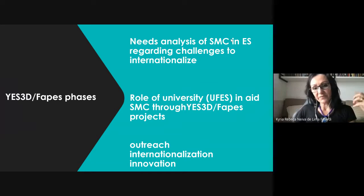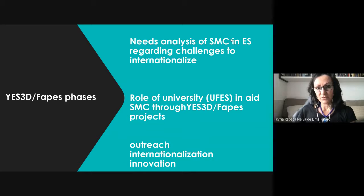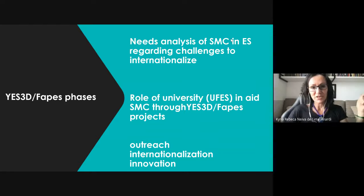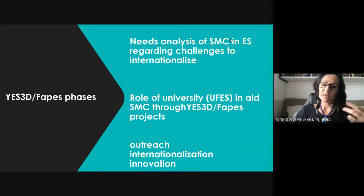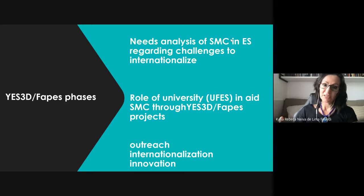We are in the first phases of the project, which started this year. The first phase was to carry out a needs analysis of small and medium-sized companies in the state of Espírito Santo, focusing on the challenges faced by these companies regarding internationalization, using as a basis the dimensions and factors from Ramon's master's dissertation. The second phase is to think about the role of the university — in this case UFIS, the Federal University of Espírito Santo — in fostering these small and medium-sized companies through projects such as YES3D and FAPIS.